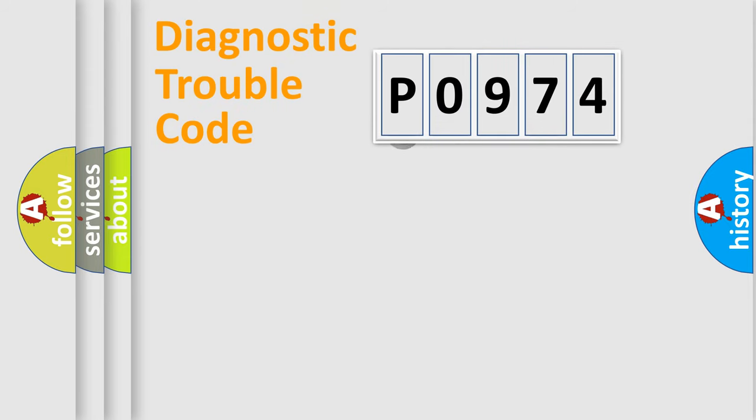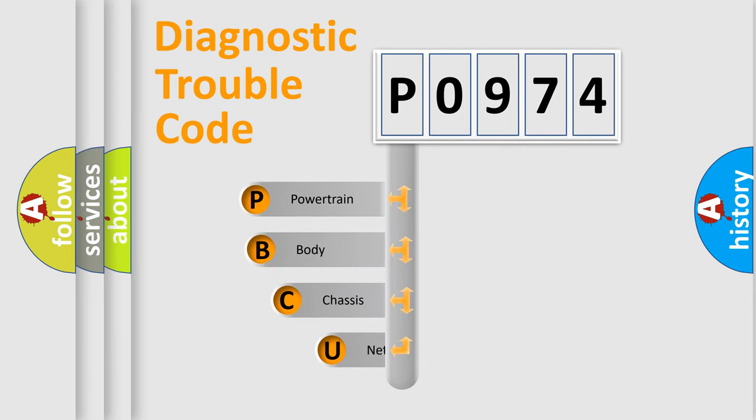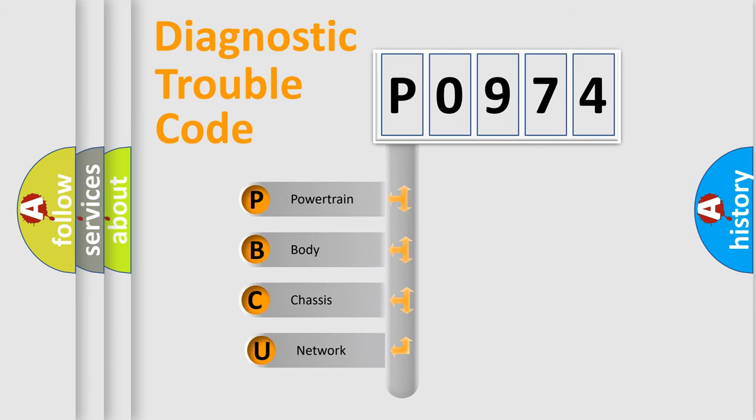First, let's look at the history of diagnostic fault code composition according to the OBD2 protocol.